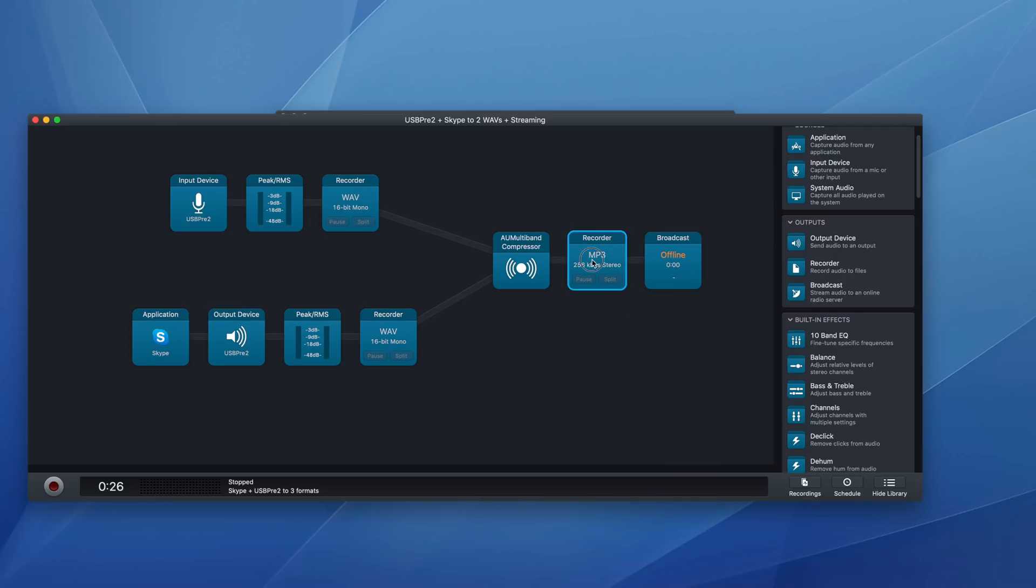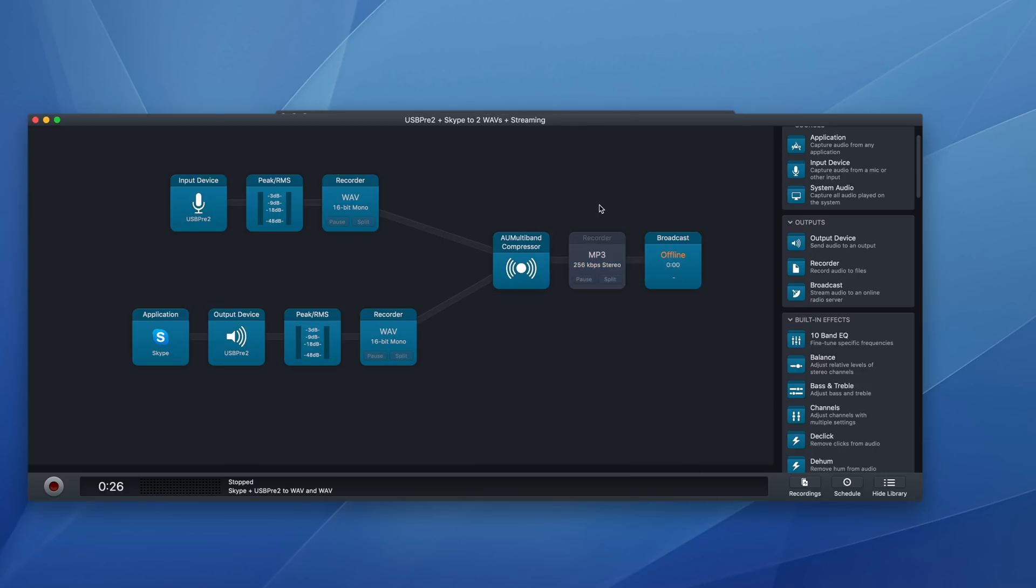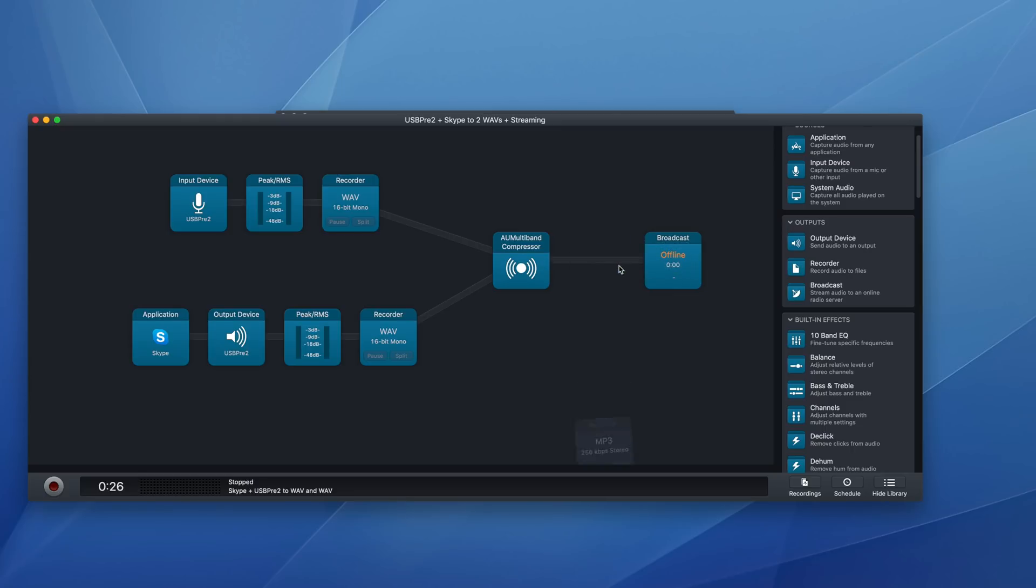And it's very easy to remove a block, or disable a block. Let's say that you have a session that sometimes you need this MP3 and sometimes you don't, you could turn it on or off, but I am going to delete it here.